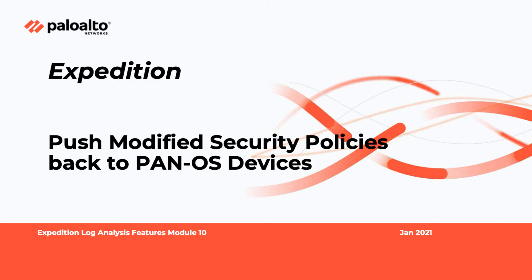Welcome to the Expedition Log Analysis Feature Module 10 video. In this video, we will go over the final step on how to push modified security policy back to PanOS devices.